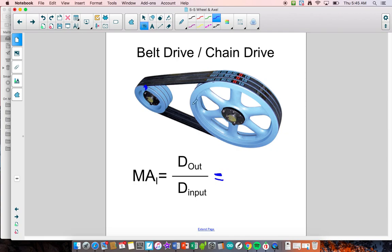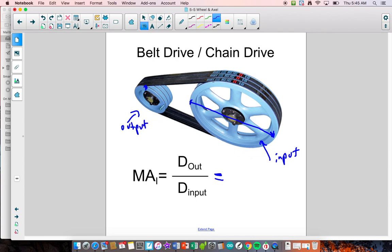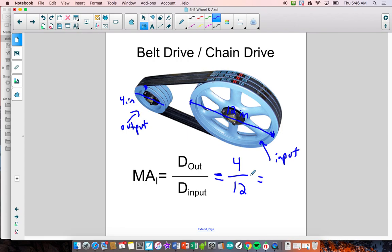To calculate mechanical advantage of a belt drive, you do the diameter of the output divided by the diameter of the input — it's flipped compared to the regular wheel and axle. For example, if the input wheel has a diameter of 12 inches and the output has a diameter of 4 inches, the mechanical advantage equals 4 divided by 12, giving a mechanical advantage of one third, or 0.33 — less than one. You're sacrificing distance for speed, similar to what we were doing before.